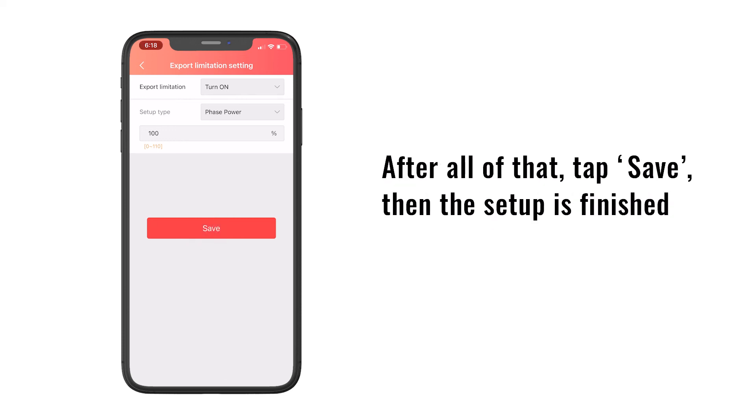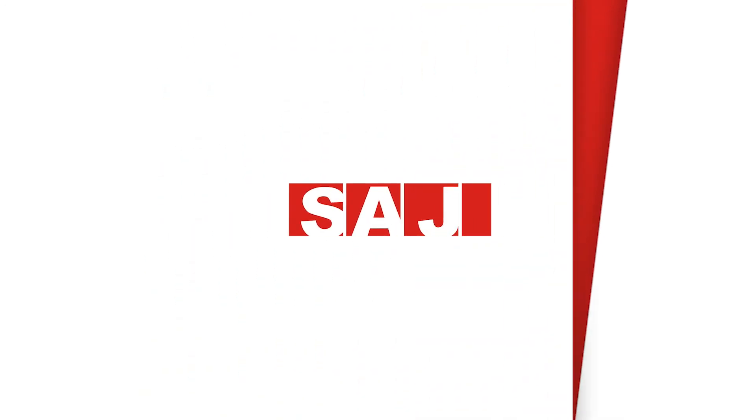After all of that, tap Save, then the setup is finished. Thank you.